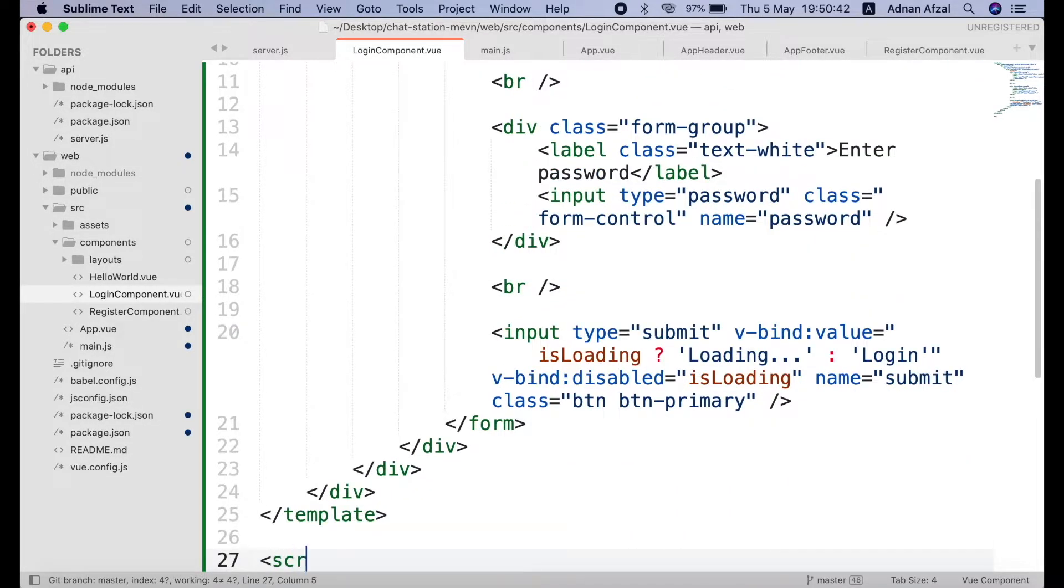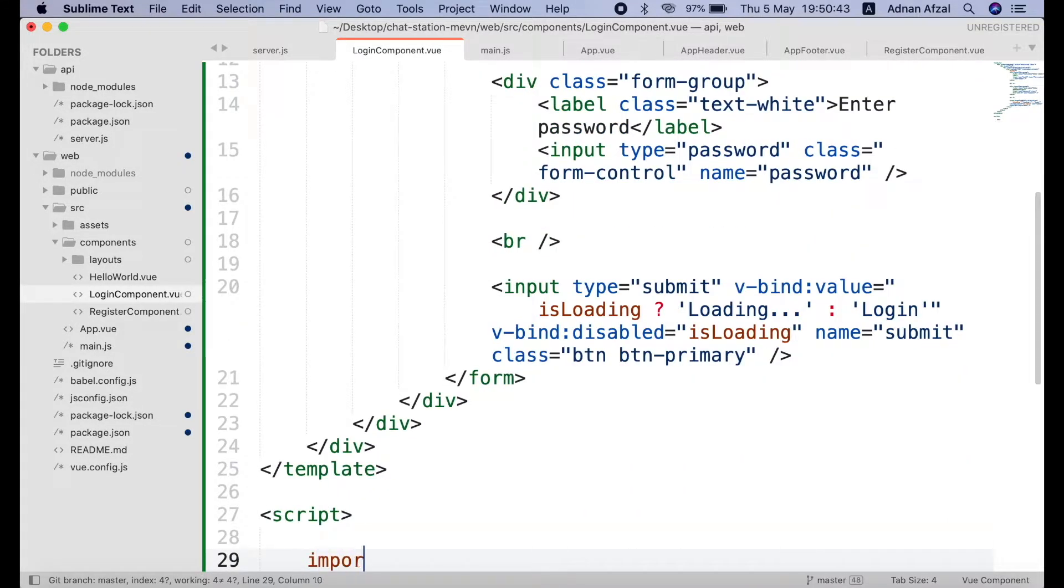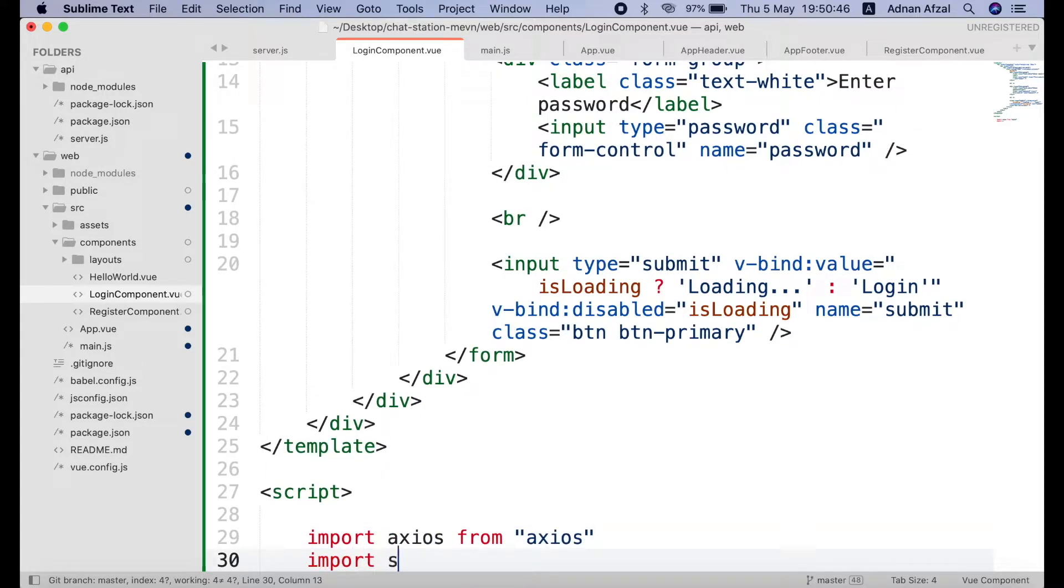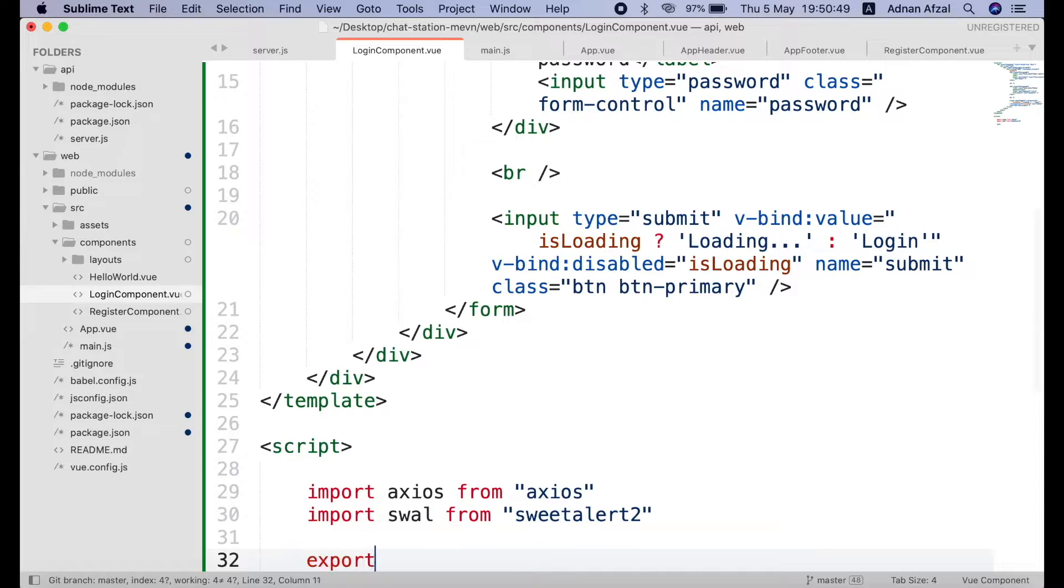In your script tag import the axios module for sending ajax request. And sweet alert 2 for displaying pop-up alerts. Export this module.